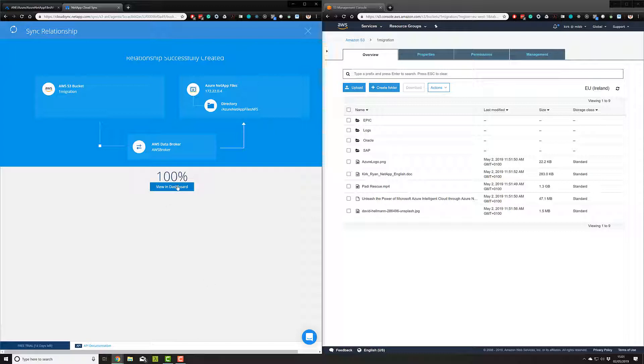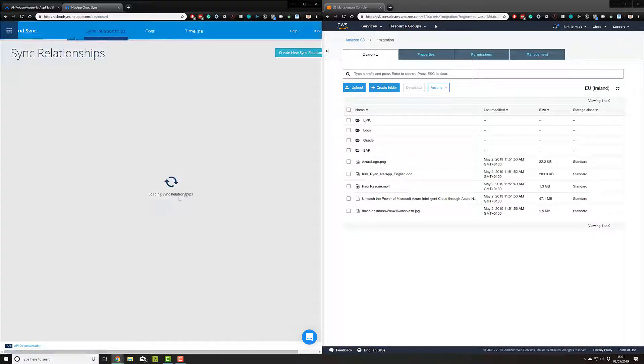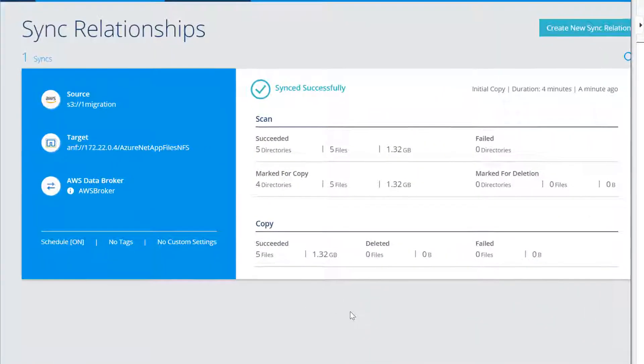So let's progress to the dashboard. And here, we can see that our migration from AWS S3 to Azure is now complete.